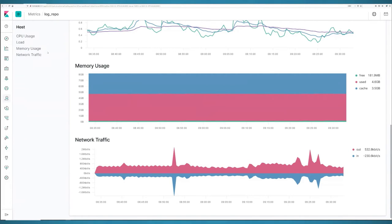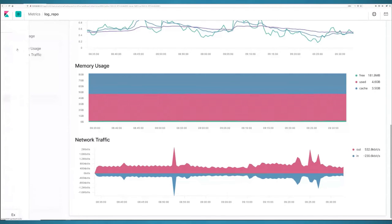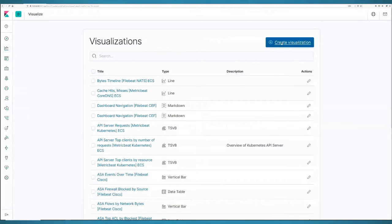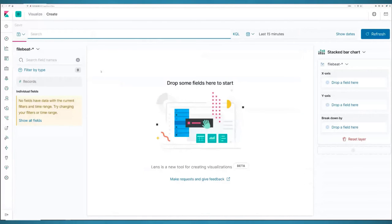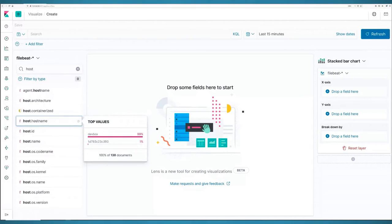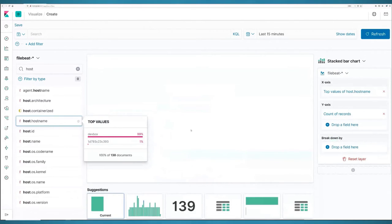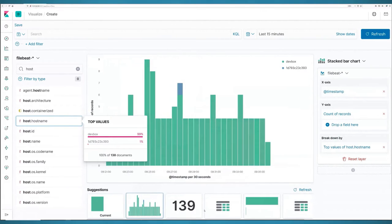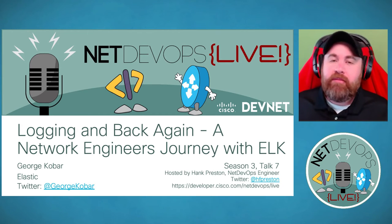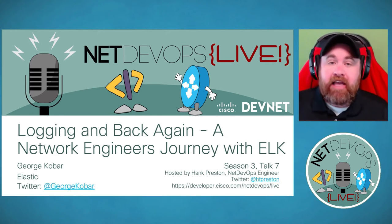Creating dashboards and visualizations in Kibana is very easy — click, drag, and drop. Using the Lens feature, you can drag a field like host.hostname right onto the visualization area and immediately see data visualized in real time. You can explore different options and build visualizations that matter to you. Hopefully this gives a good 10,000-foot view of the capabilities.